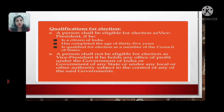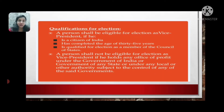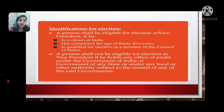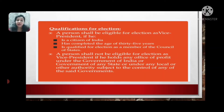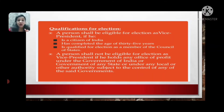A person shall be eligible for election as Vice President under the following conditions: Number one, if he is a citizen of India. Number two, if he has completed the age of 35 years. Number three, if he is qualified for election as a member of the Council of States. These are the three points that show the eligible qualifications.